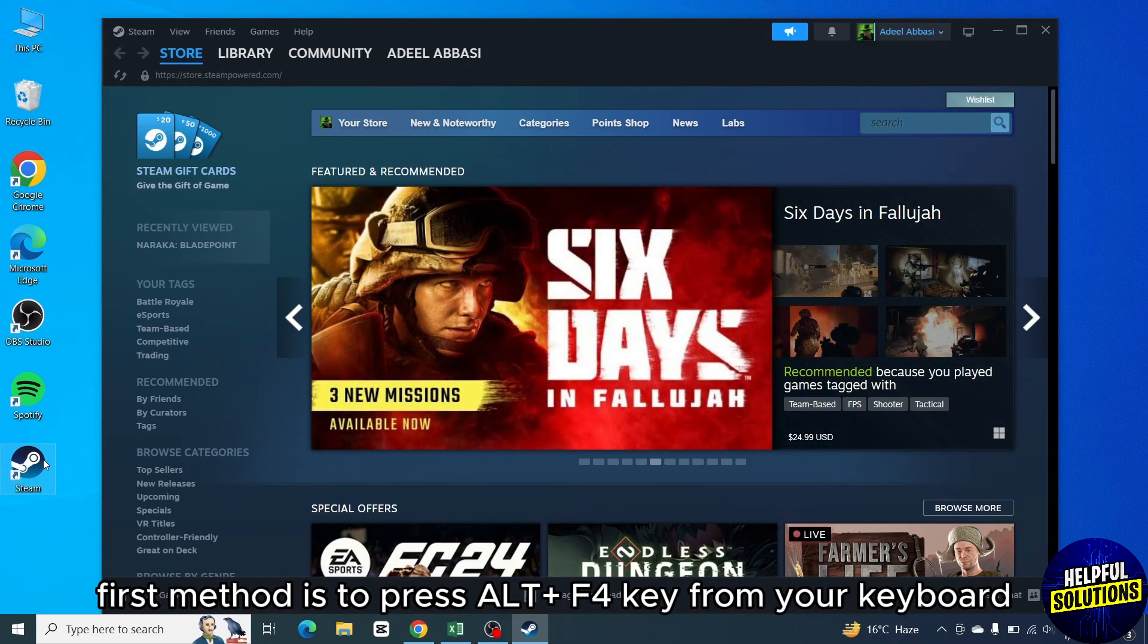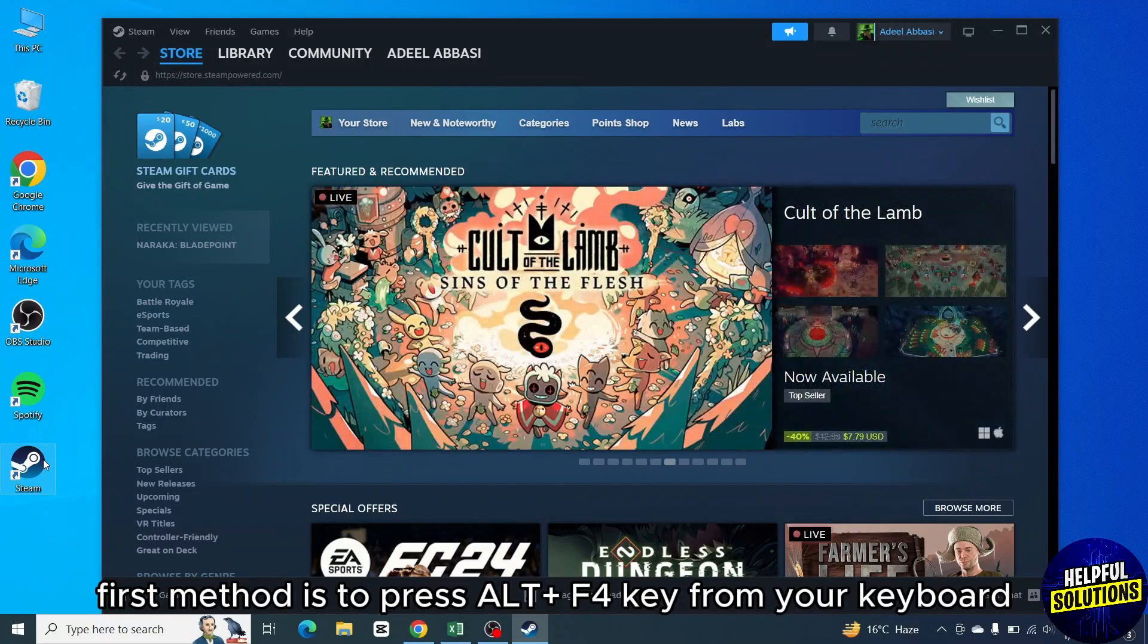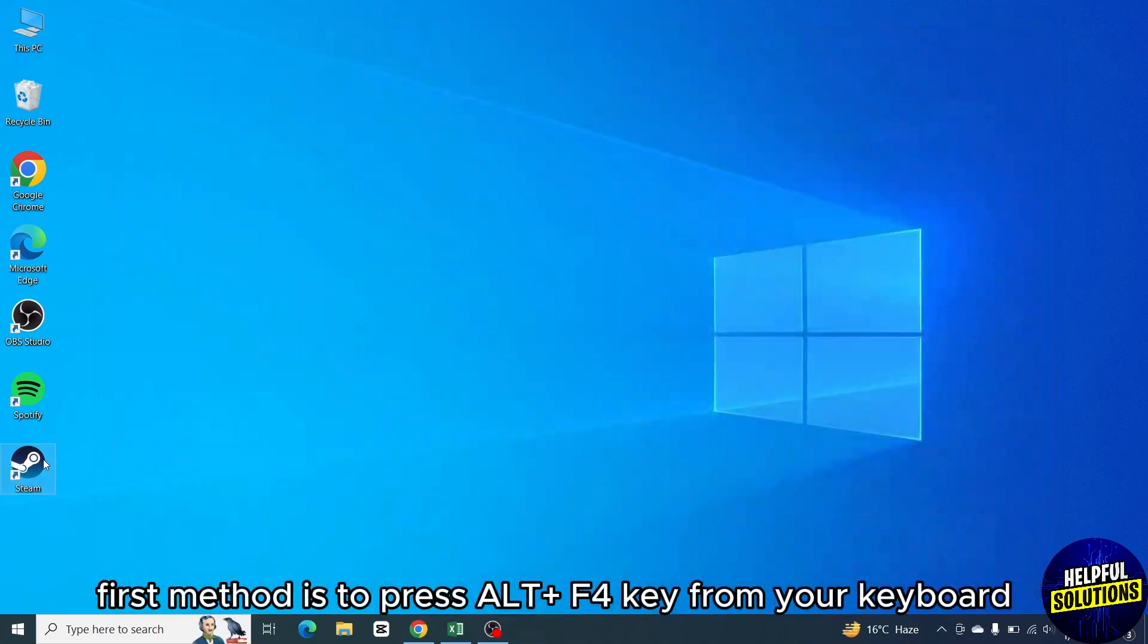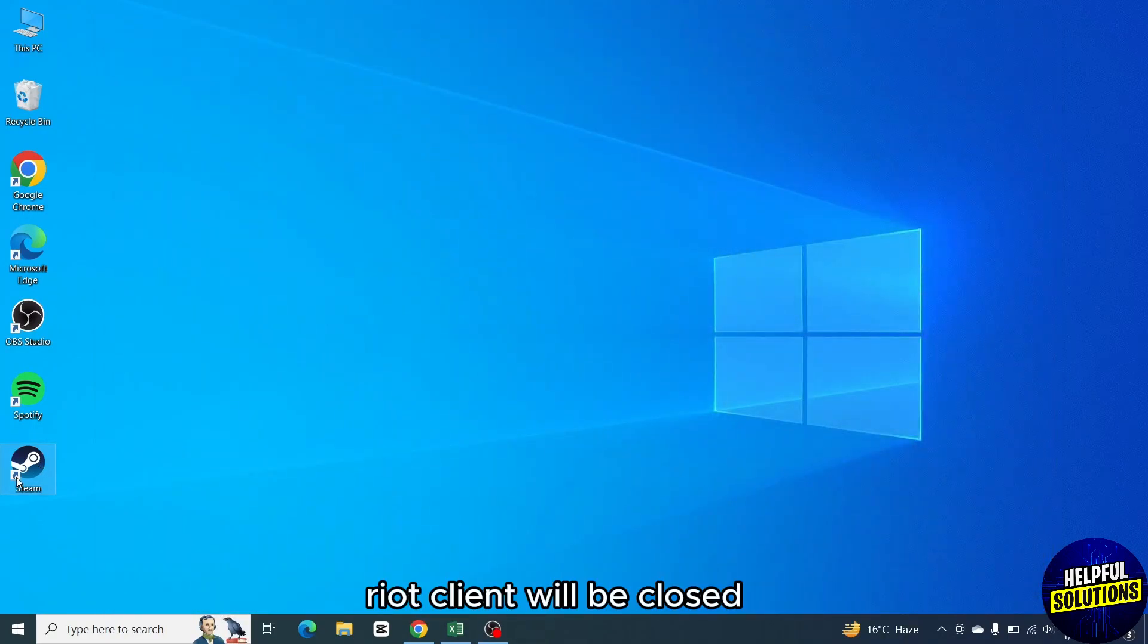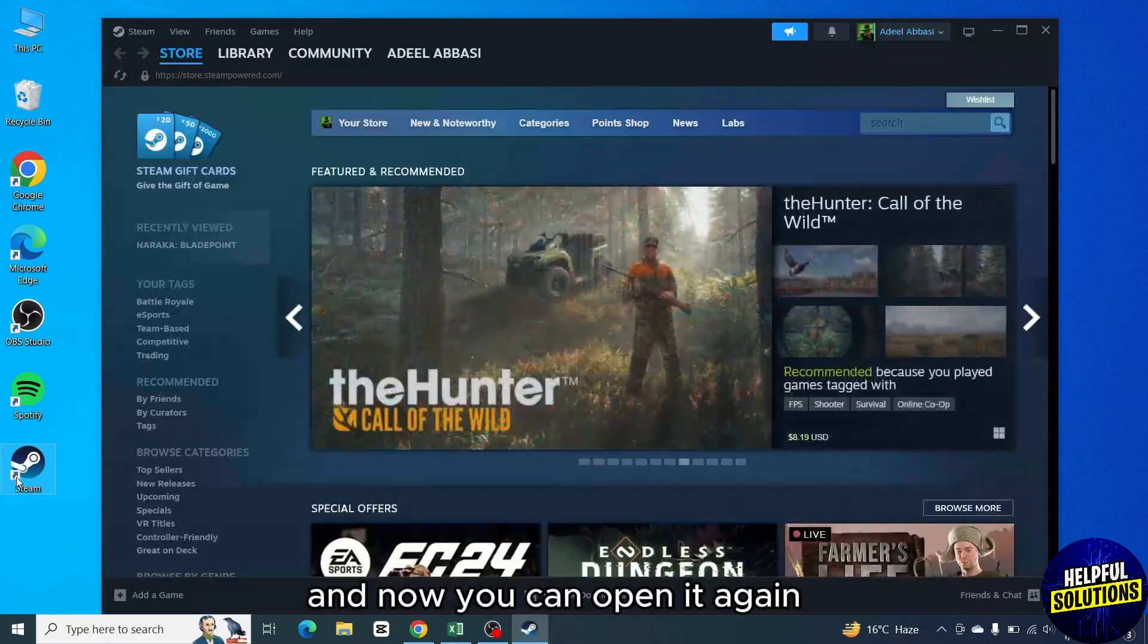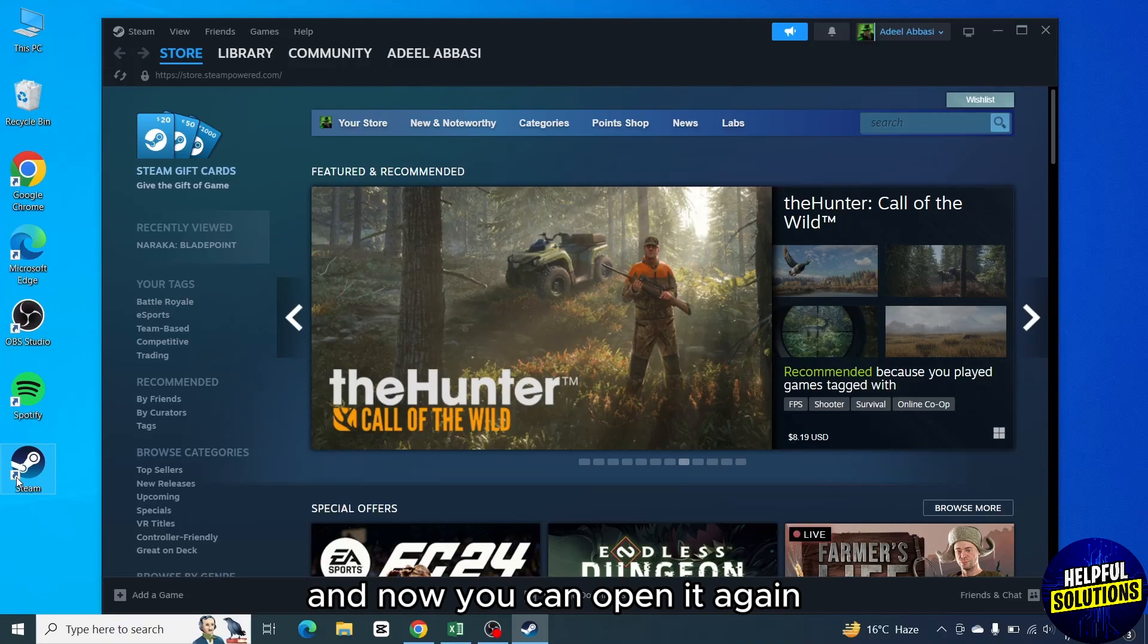First method is to press Alt plus F4 key from your keyboard. Riot client will be closed and now you can open it again.